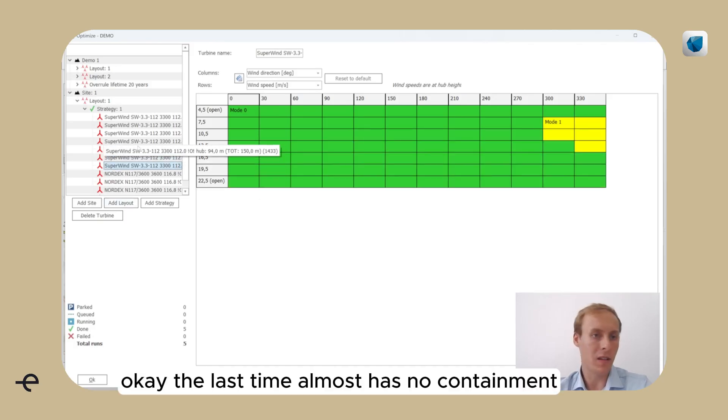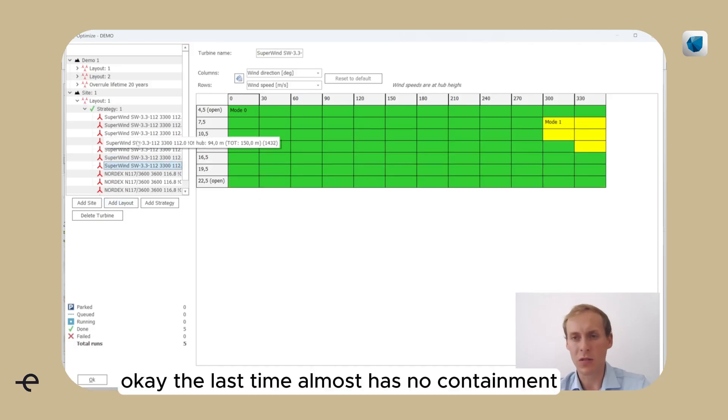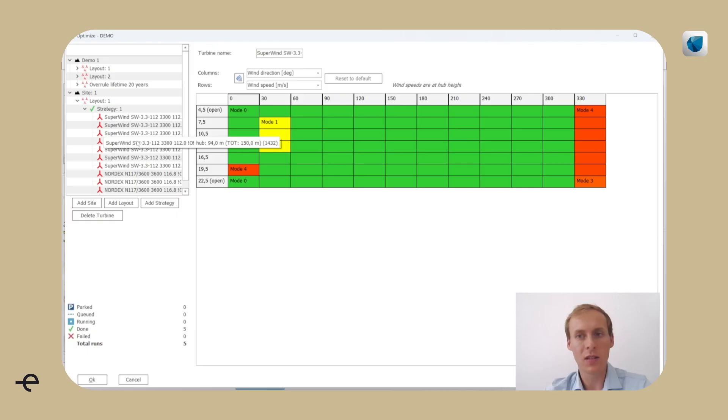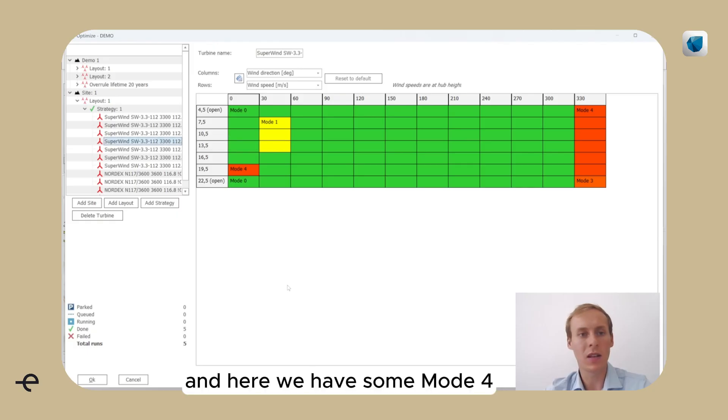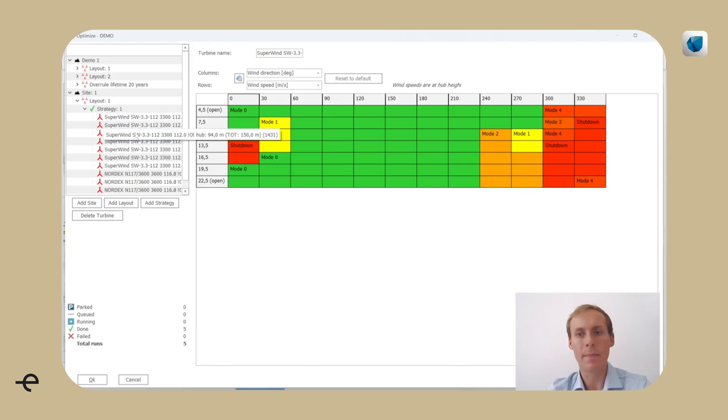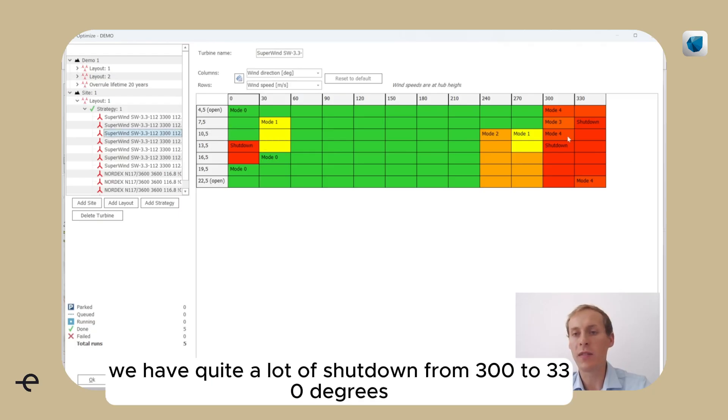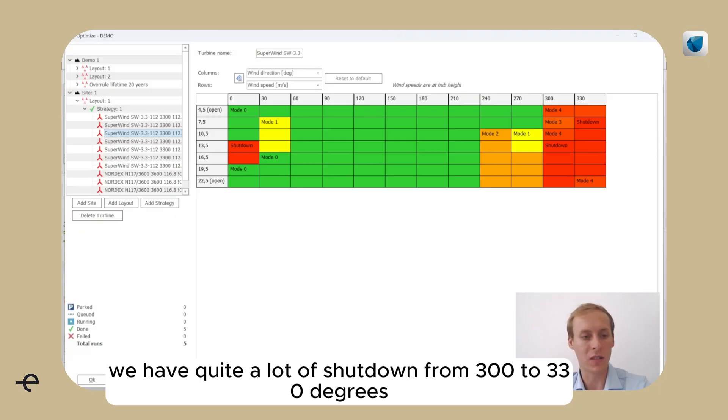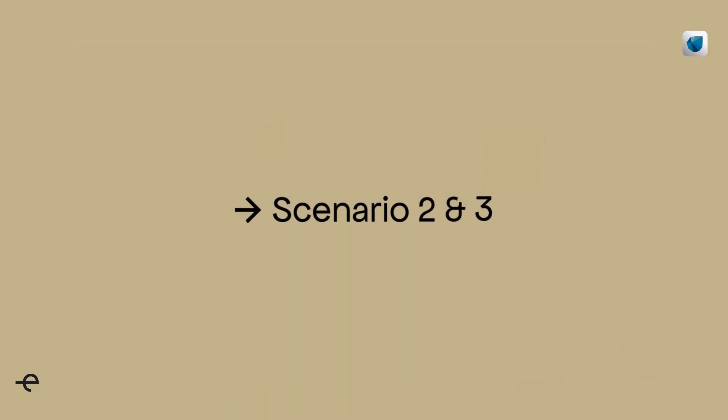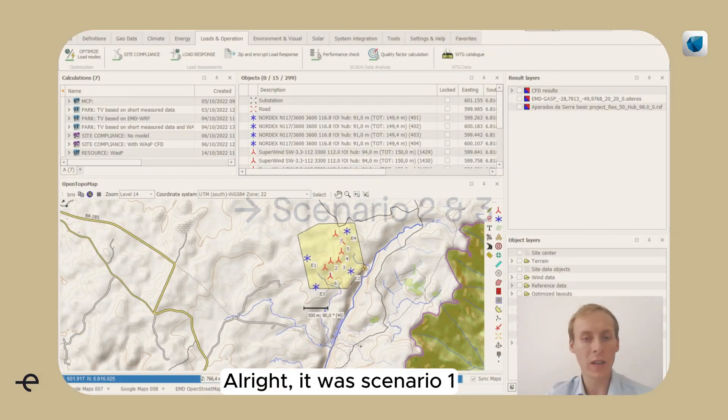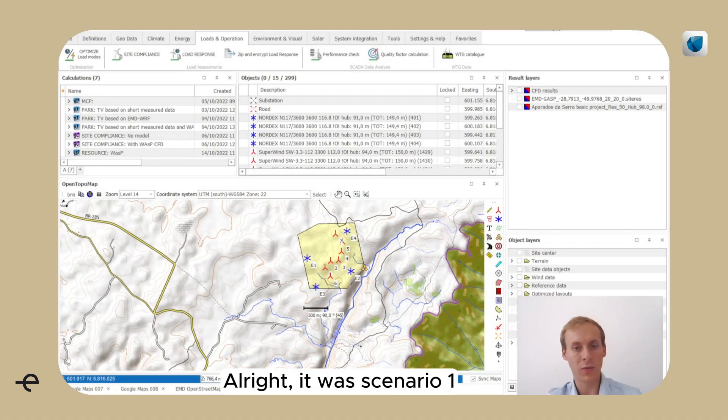The last turbine almost has no curtailment, and here we have some mode 4. And for turbine 3 actually, we have quite a lot of shutdown from 300 to 330 degrees. All right, that was scenario 1.